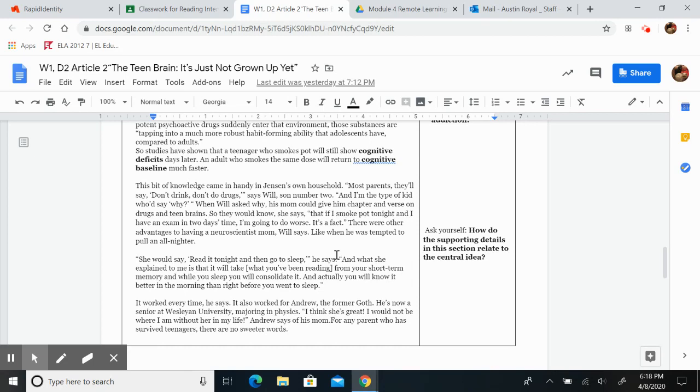There were other advantages to having a neuroscientist mom, Will says, like when he was tempted to pull an all-nighter. She would say, read it tonight and then go to sleep, he says. And what she explained to me is that it will take what you've been reading from your short-term memory and while you sleep, you will consolidate it.